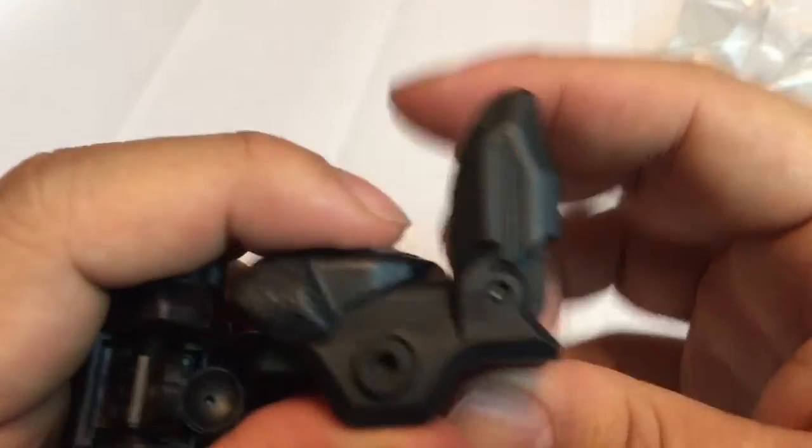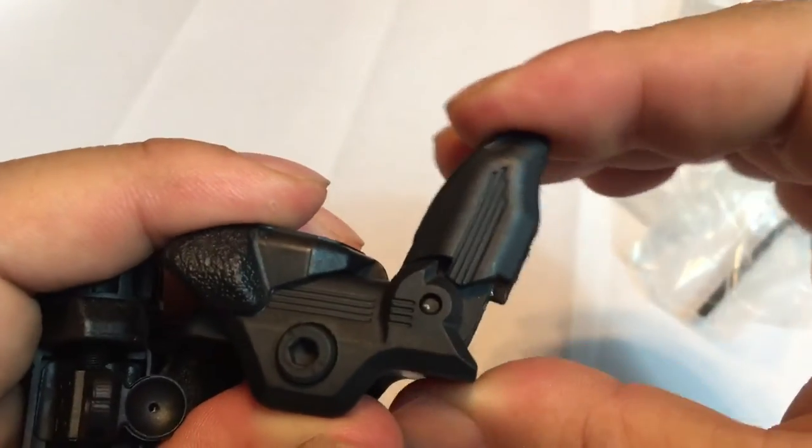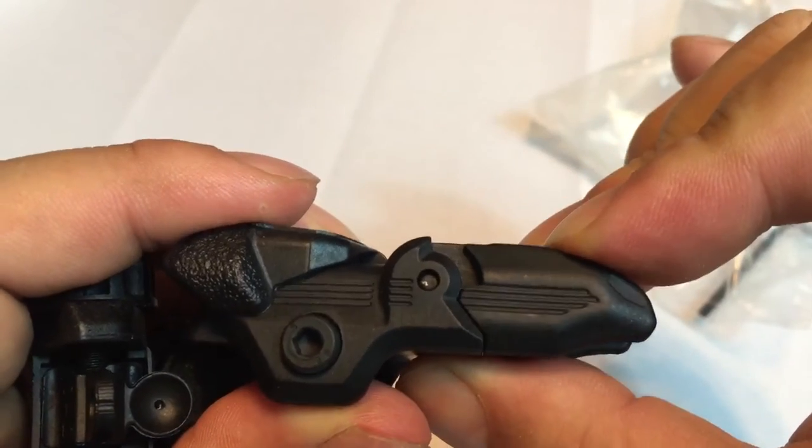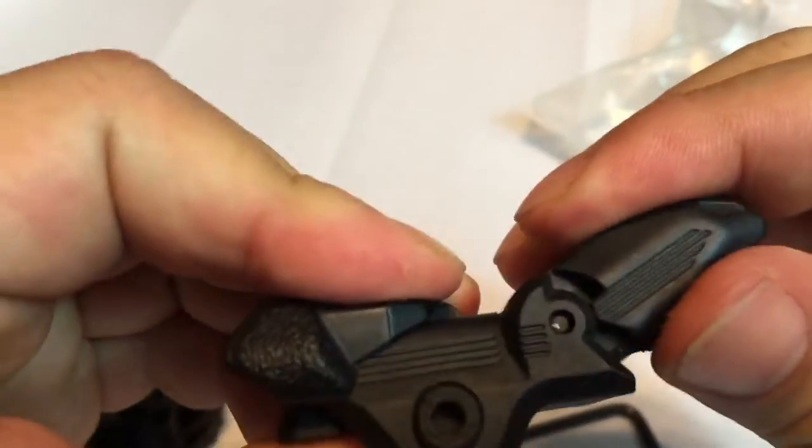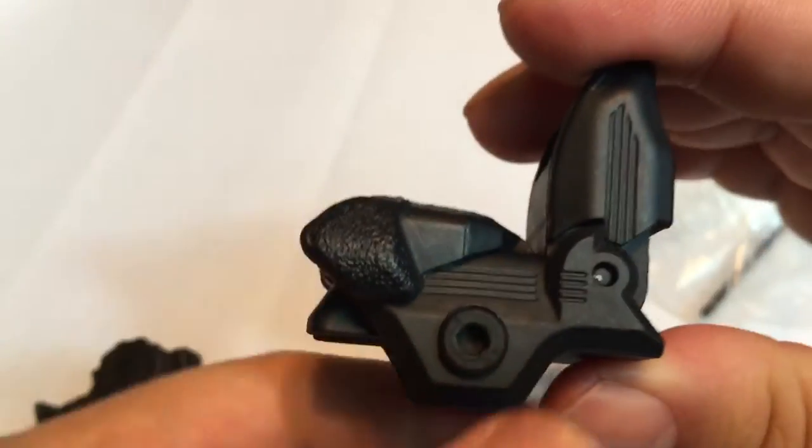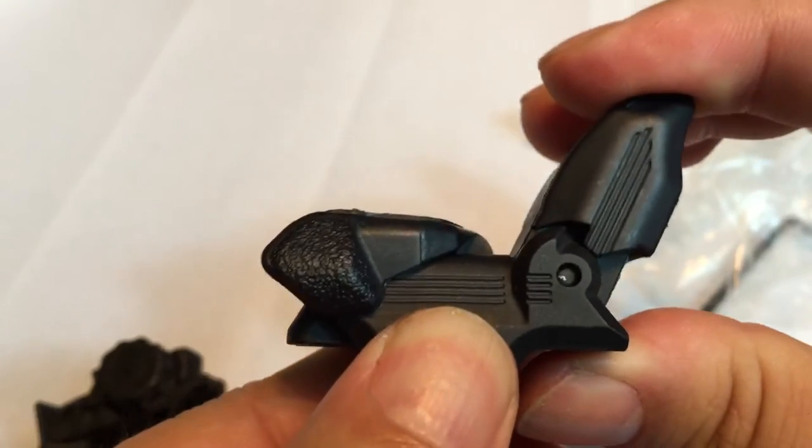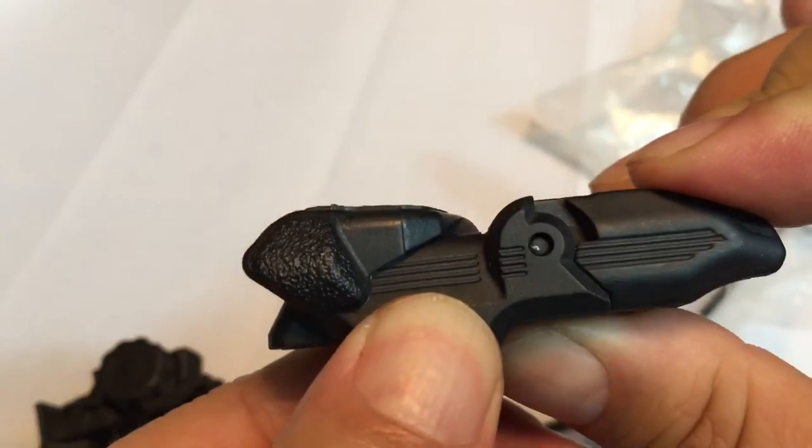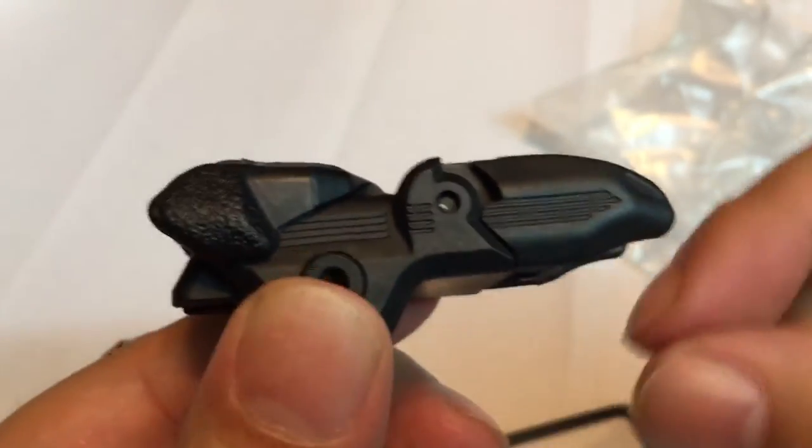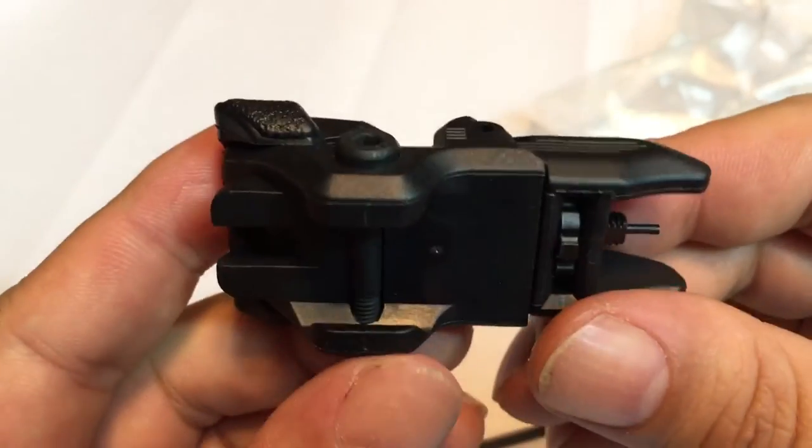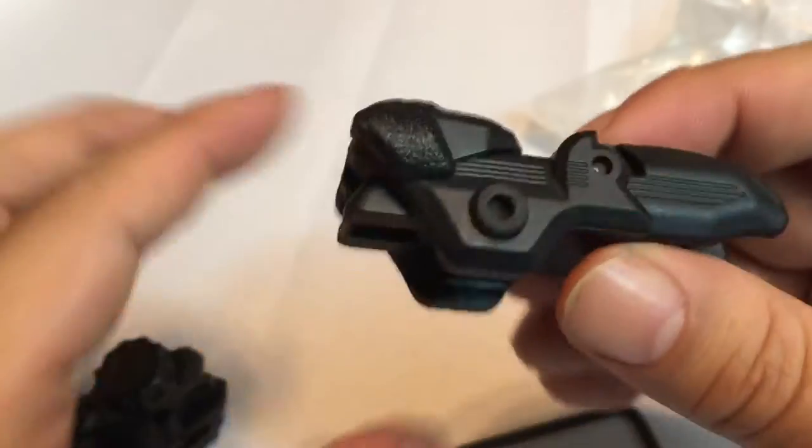And then to retract them, you just pull them back. You can see how that front piece is kind of pushed out of the way and then locks them into place. And they seem to lay pretty flat there.